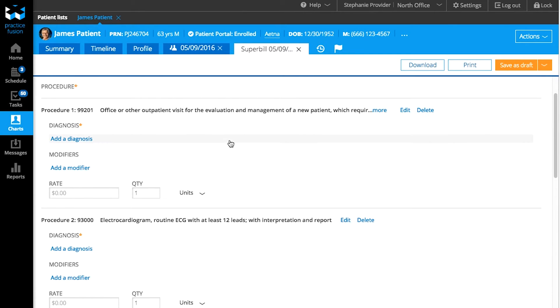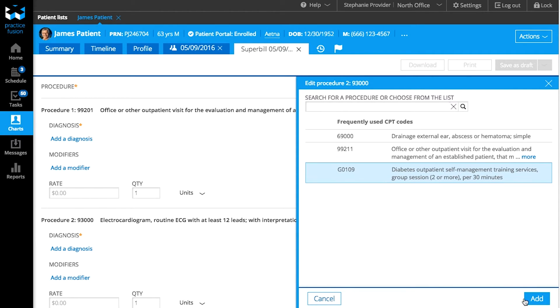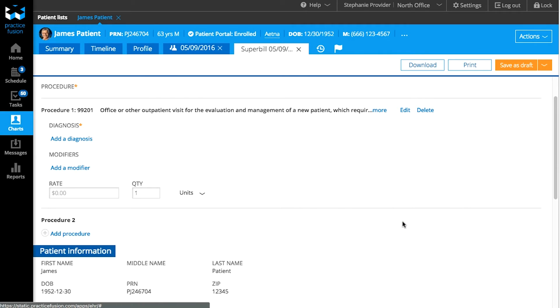After you've added your CPT codes, you can also edit any of the existing codes in your bill. Click on Edit and you'll be able to change the pertaining CPT code to a new code. You can also click on Delete to remove a CPT code from your Superbill at any time.